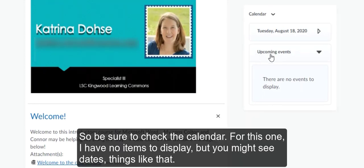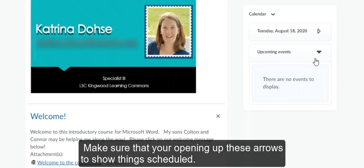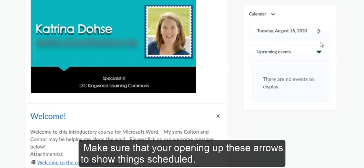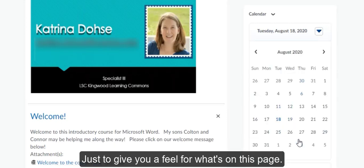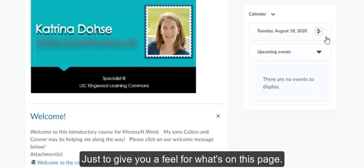For this one I have no items to display, but you might see dates and things like that. So make sure that you're opening up these arrows to show things scheduled, just to give you a feel for what's on this page.